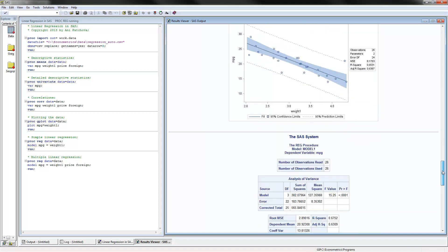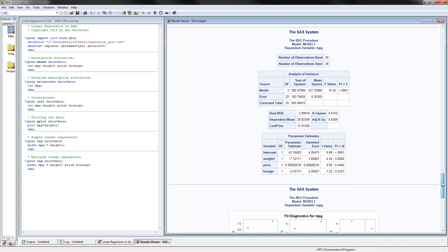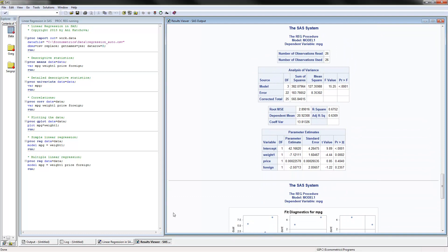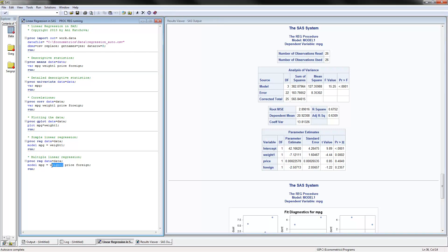The next thing to do is estimate a multiple linear regression model. Everything is similar to what we had before, except instead of having one independent variable, we now have three. Once we estimate this model, these are the results.